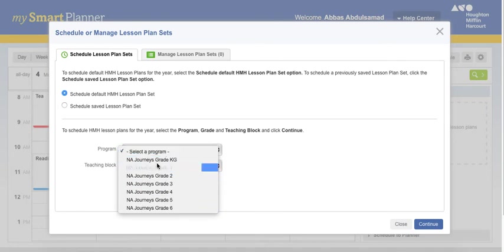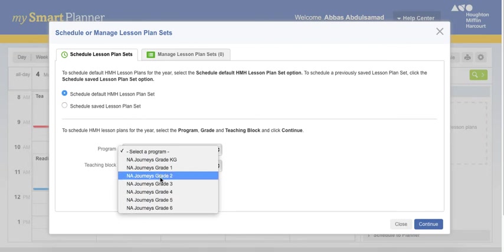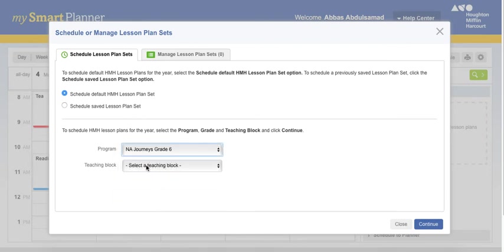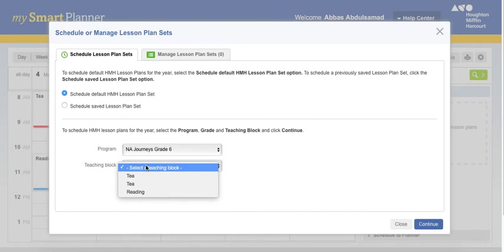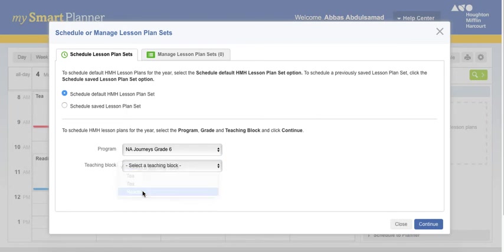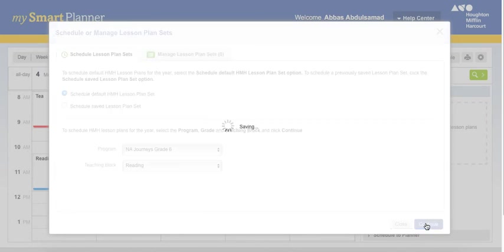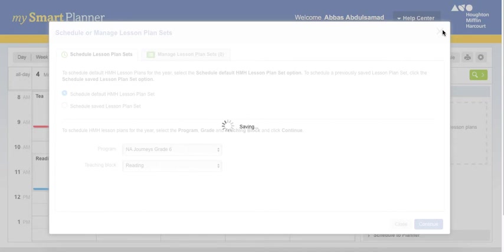Which grade are you teaching? 1, 2, 3, 4, 5, whatever. Let's choose grade 6, for example. And reading. Continue. It will make an auto-schedule now to put all the books information on the reading section of my Smart Planner.